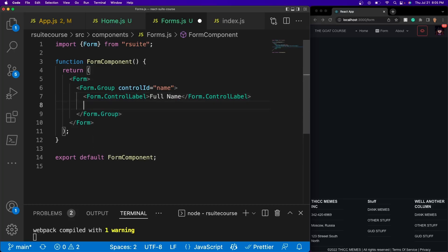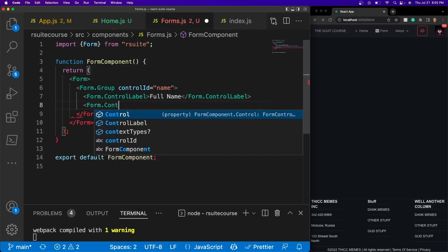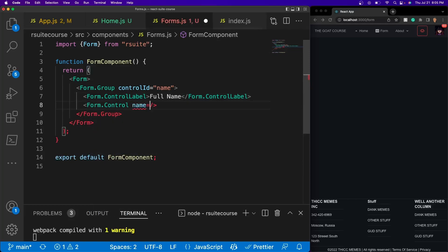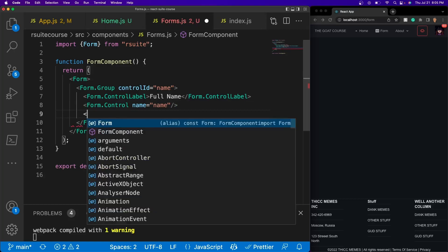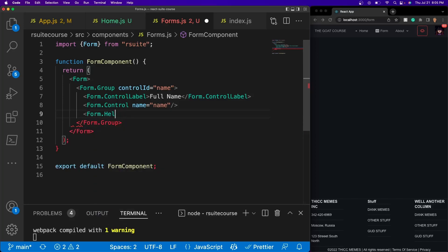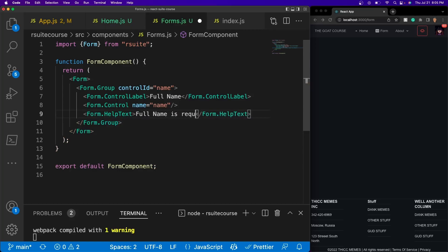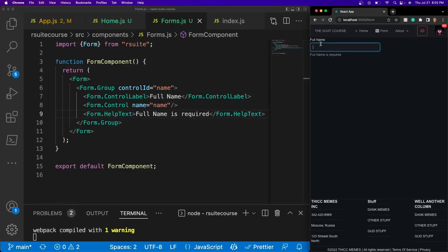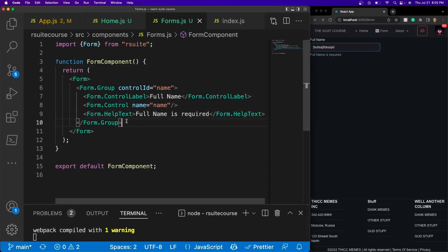This is going to be very similar to what's in the documentation. After that, we're going to do Form.Control with name equal to 'name' — so whatever is typed in this input field when you hit Send, it should show us that data coming back. After that, we'll add a simple helper text in case the user doesn't know what their full name is. So we'll do Form.HelpText and put 'Full name is required'. Now if we save it, we'll see one section built — we have our label, our input field, and our helper.